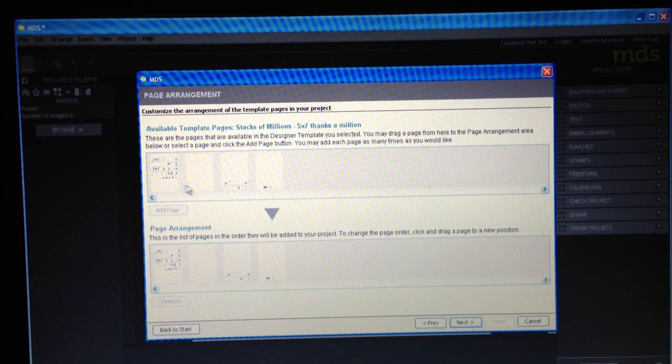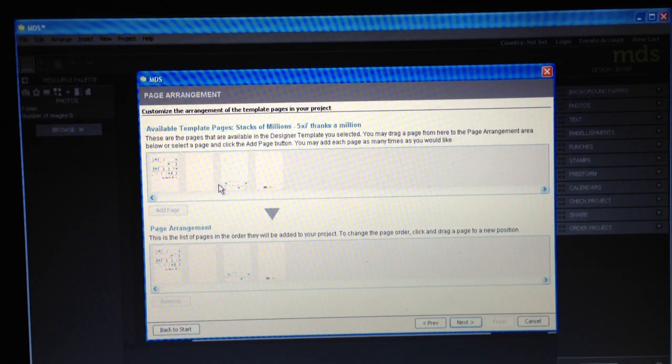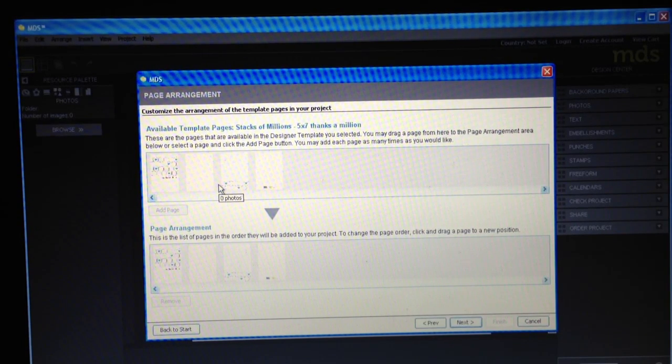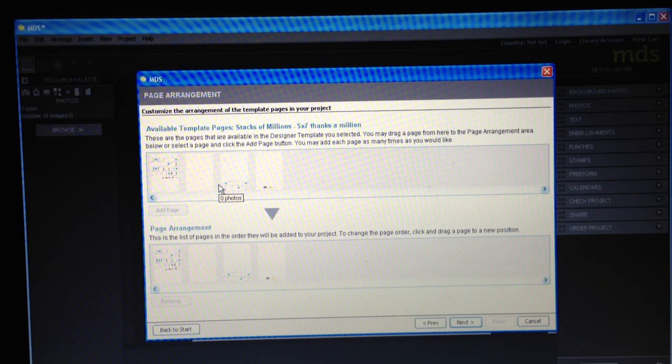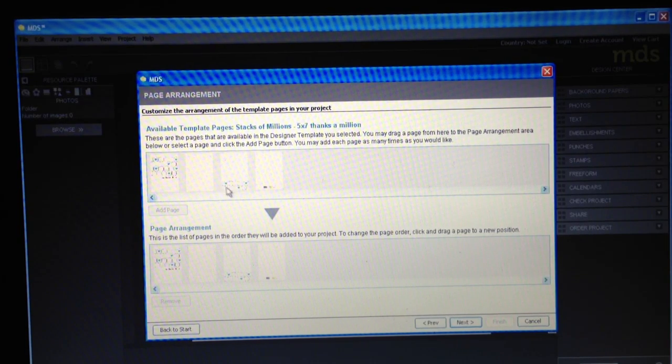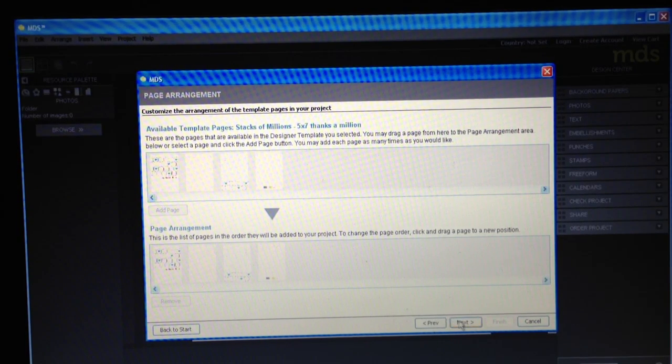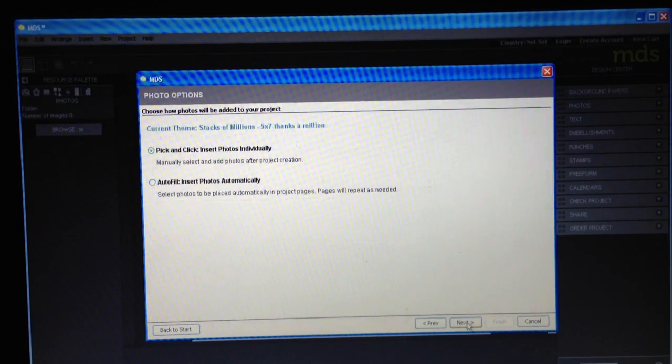And here there are just, if you want to add pages to it, do a different page arrangement. But I like it just the way it is, so I'm going to click next.